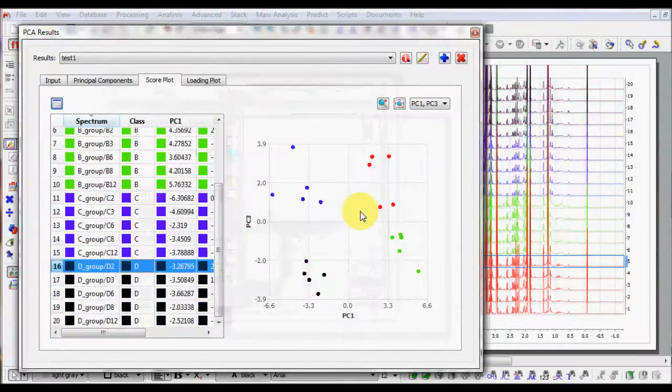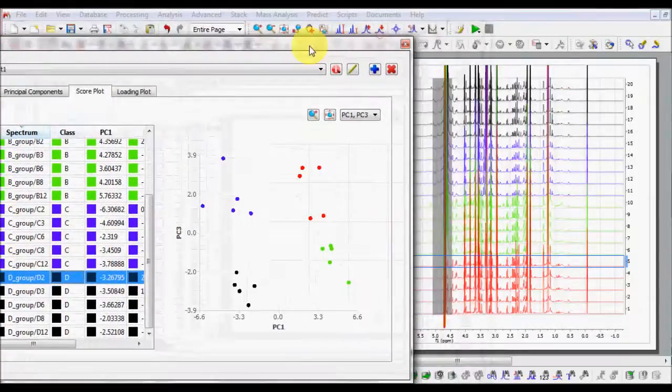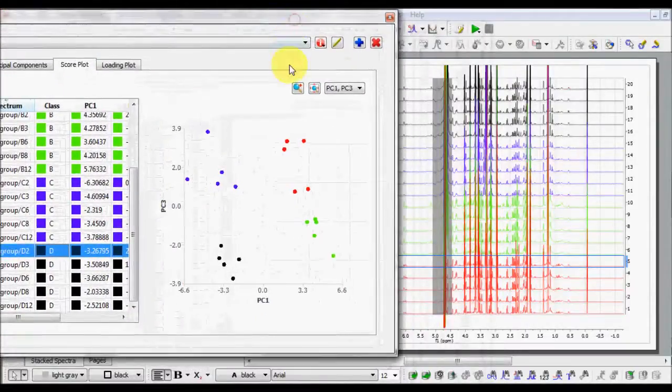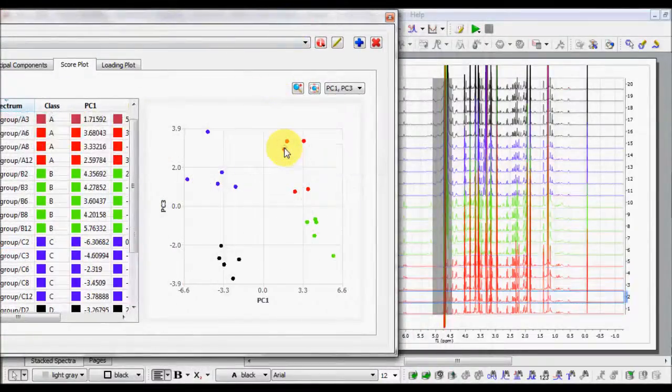Simultaneously, you have the same color in the Score Plot table, Score Plot and in the Stacked Spectra.